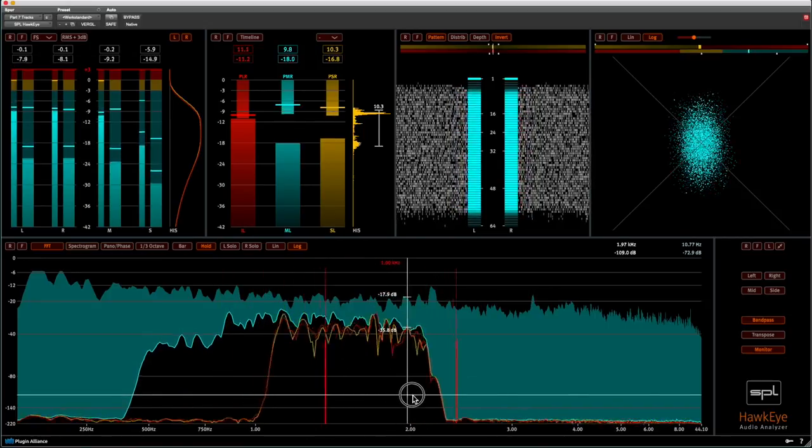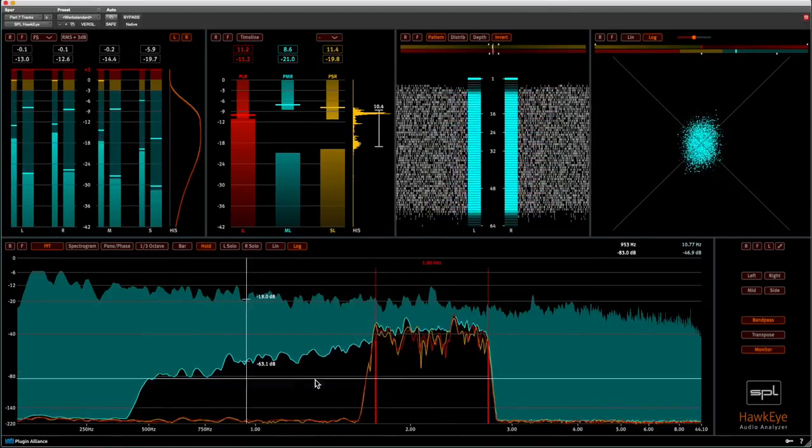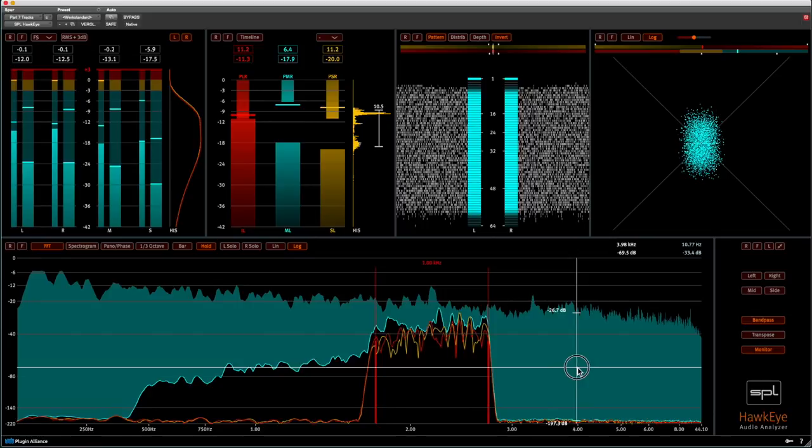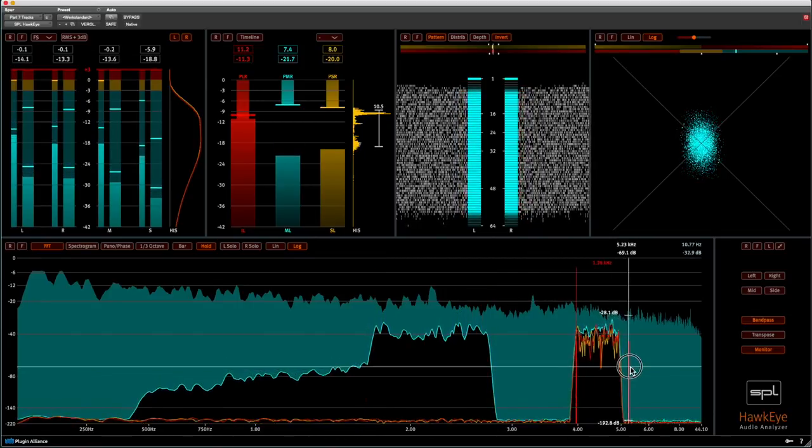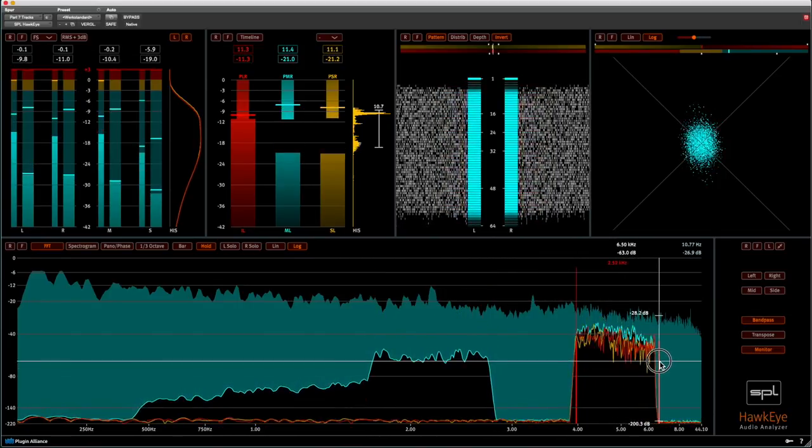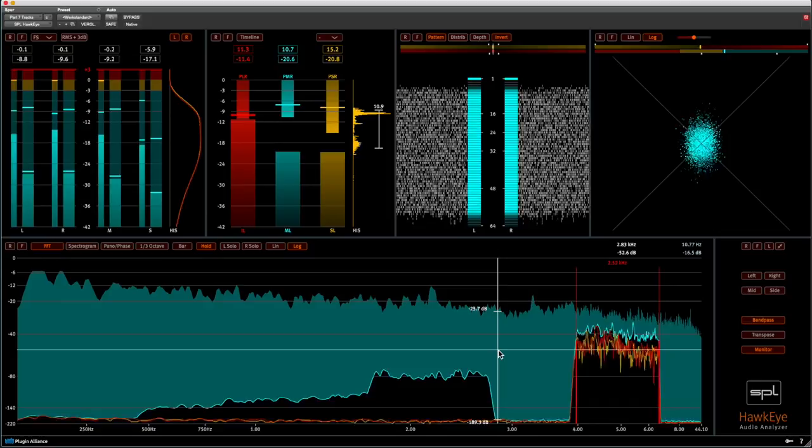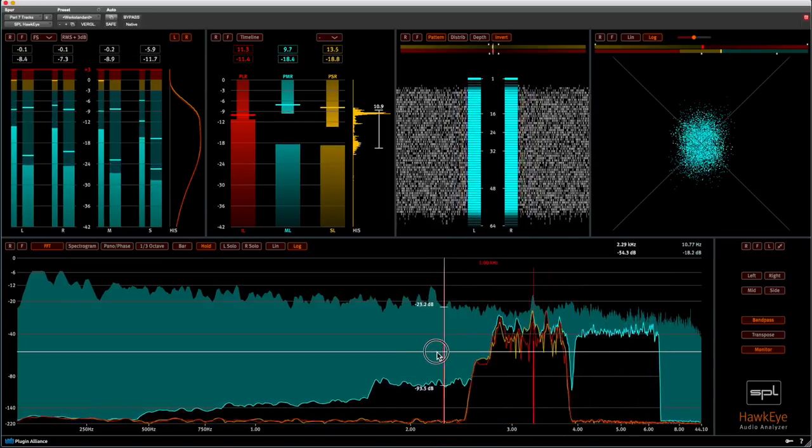You can create a new bandpass by clicking somewhere in the frequency range and holding the mouse button pressed, and then you drag up or down to define the width of the bandpass.